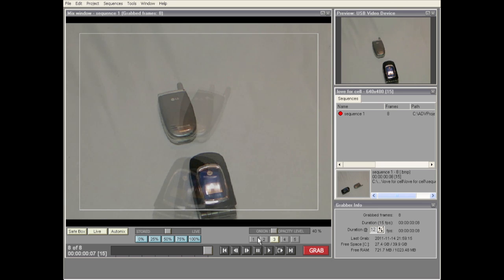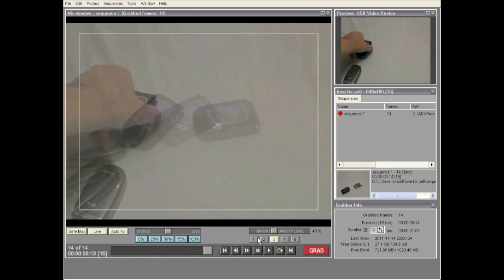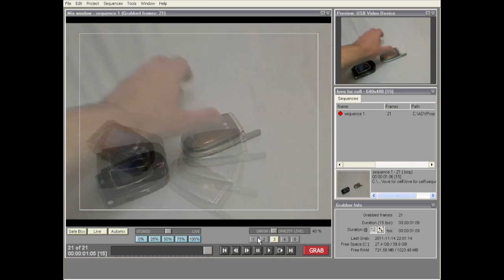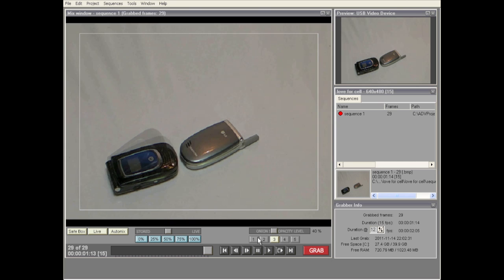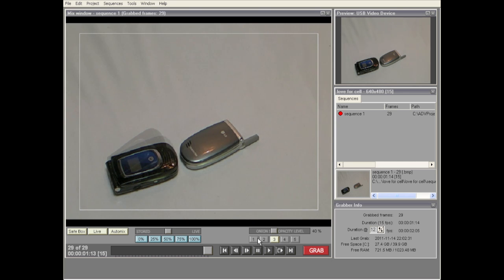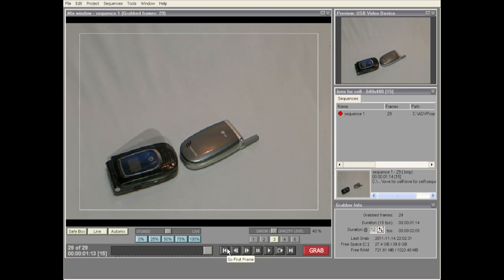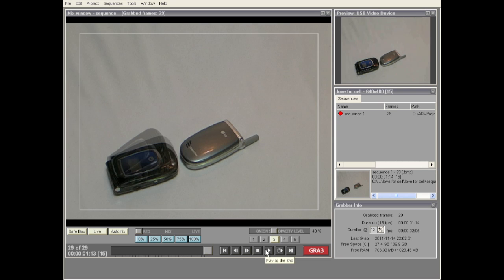The next thing we want to do is go ahead and capture some more frames. I've now captured 29 frames. I want to play this back and see what it looks like, so I'm going to hit this button right here which goes to my very first frame, and then hit play. There we are — our 29 frames.